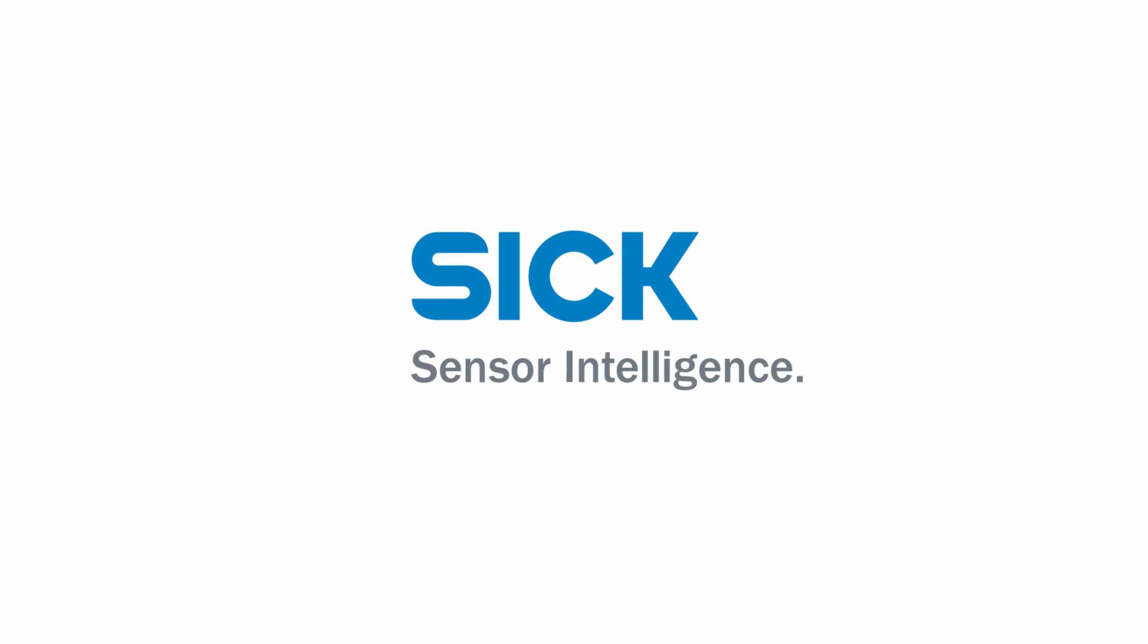That's all for the basic settings of the Bulkscan LMS 511. Thanks for your attention. For further information, please have a look on the operating instructions that you can download from sick.com/bulkscan-LMS-511.